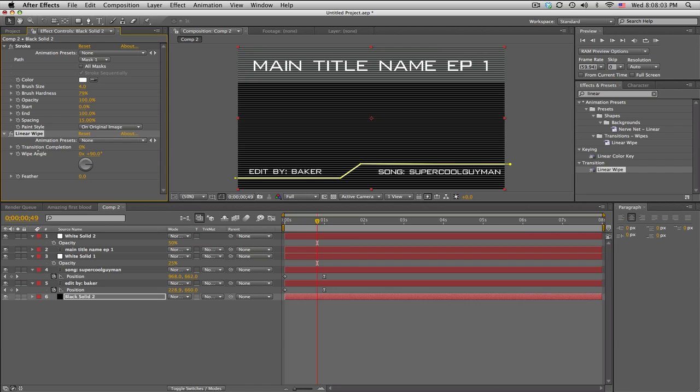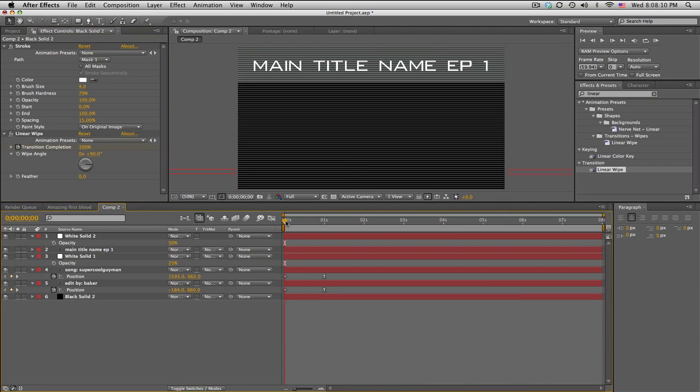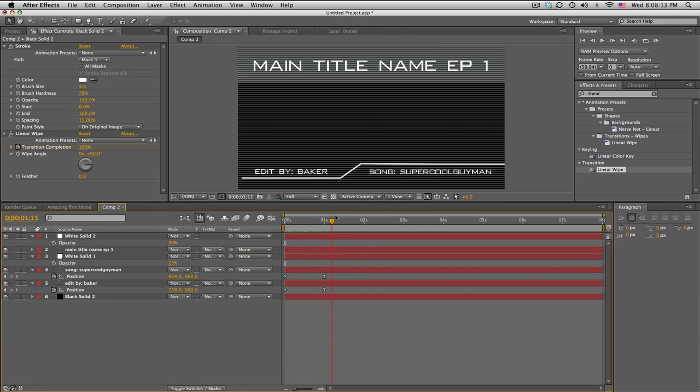So at the end, keyframe it at 0, move backwards and keyframe it at 100. And that just looks like this. Sweet.